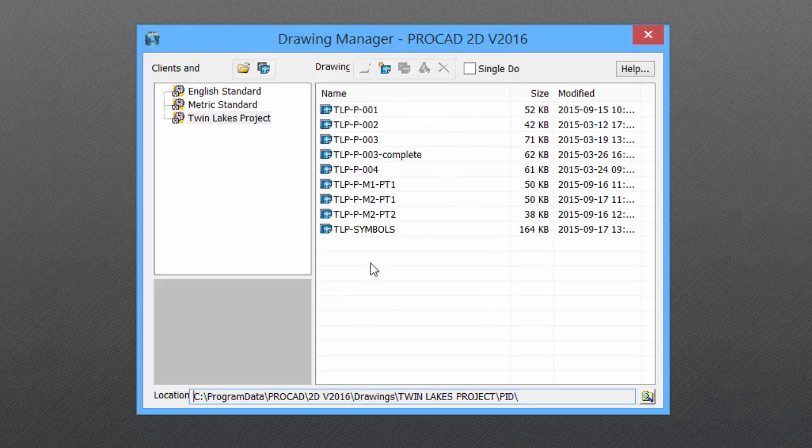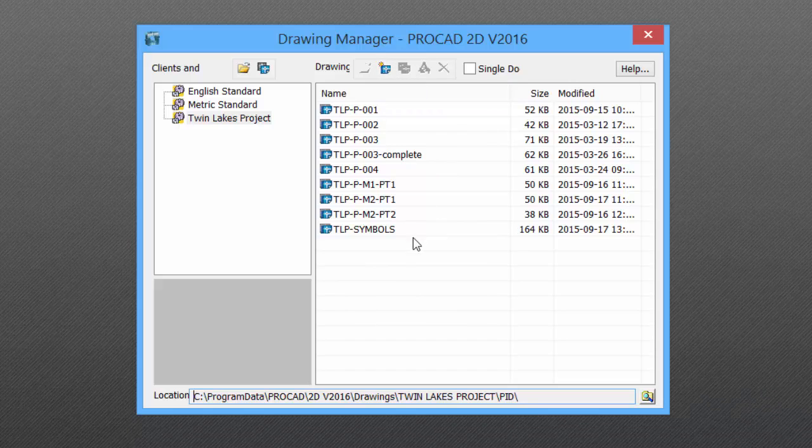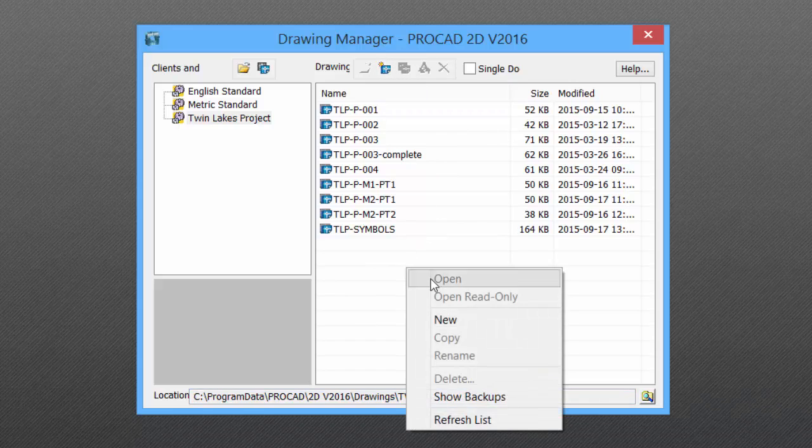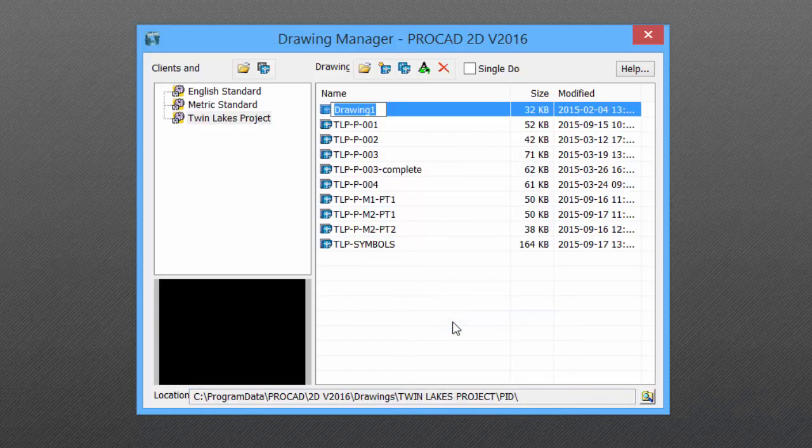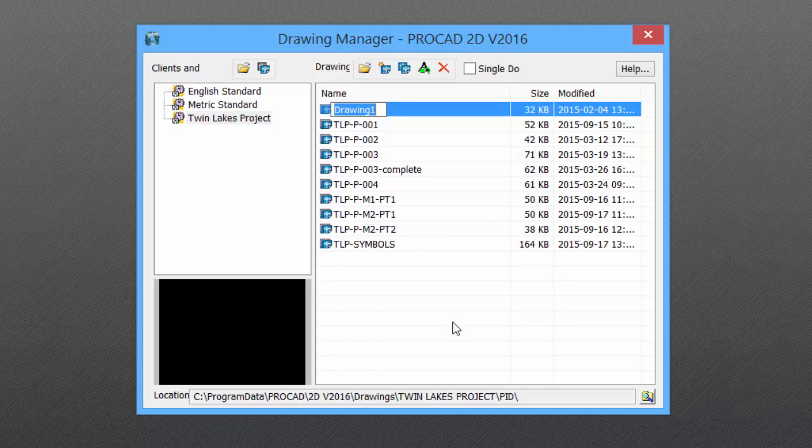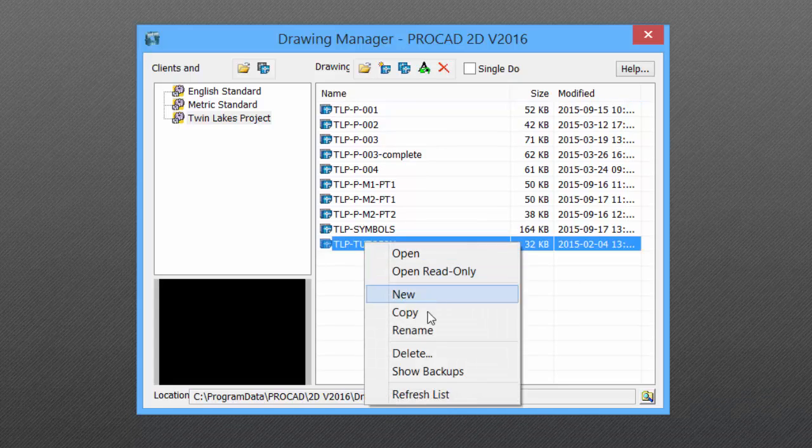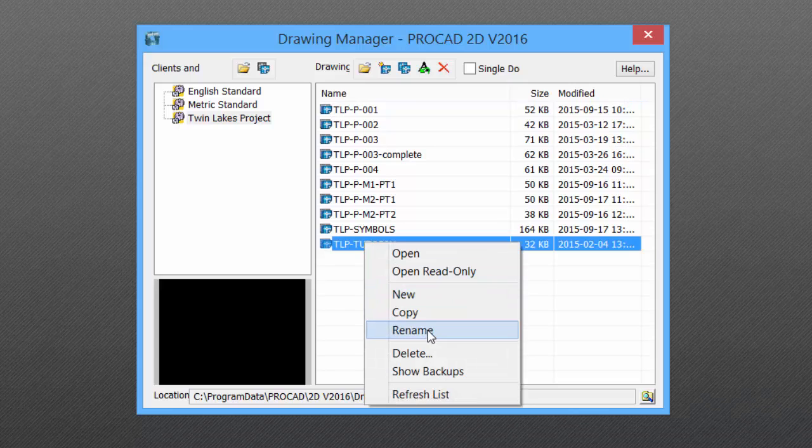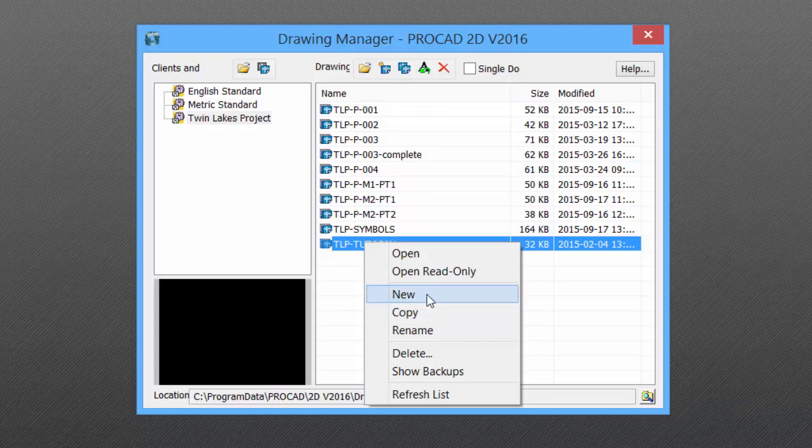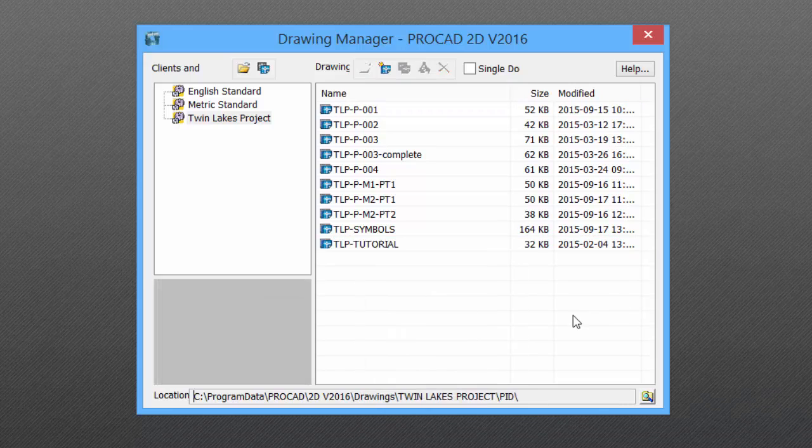Click in the Drawing area, and we can create a new drawing. We can also right-click and select New. Enter a file name. Once the drawing is created, we can make copies of it, we can rename it, we can delete it,